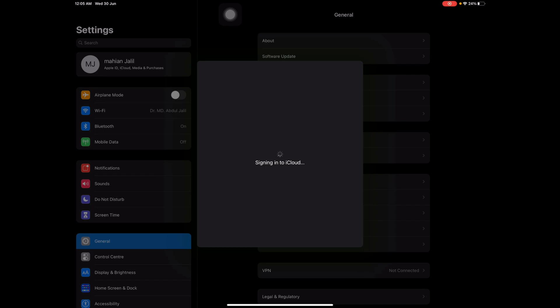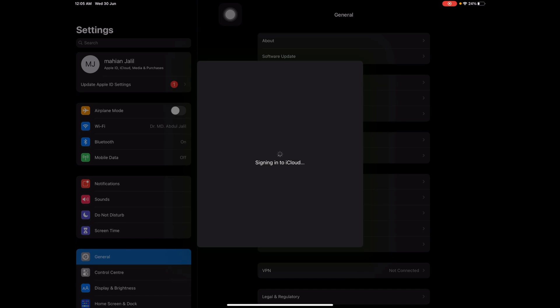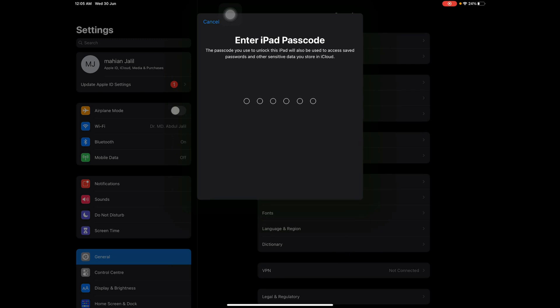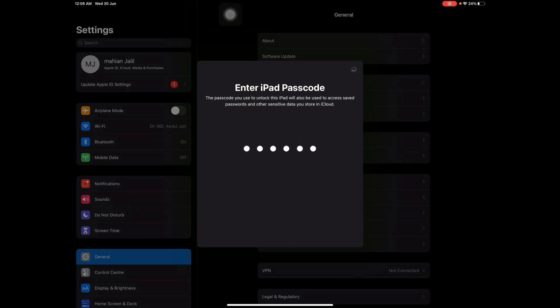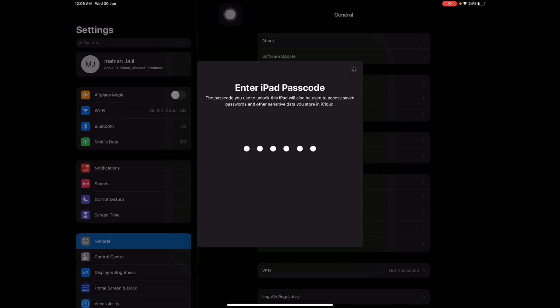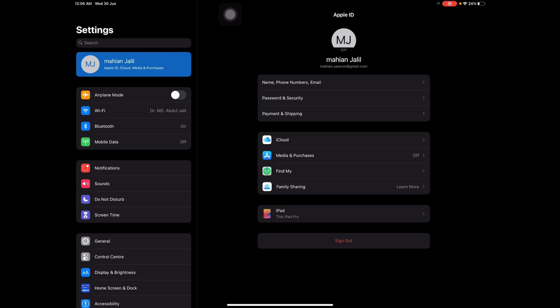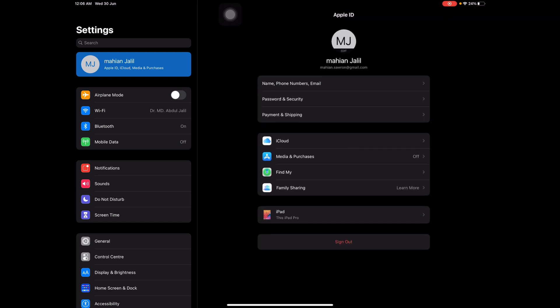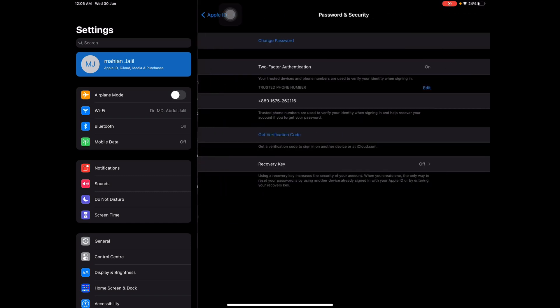It's signing in — just wait a minute. Now I have to enter this iPad's passcode. Now you can see I'm already signed in.